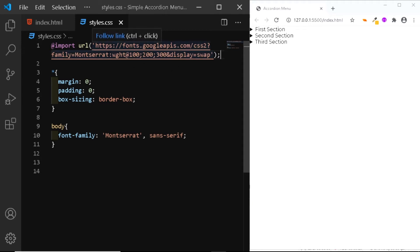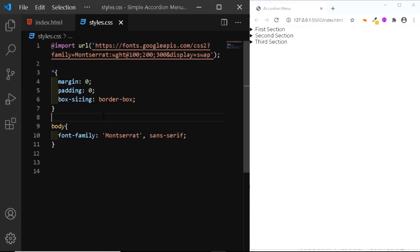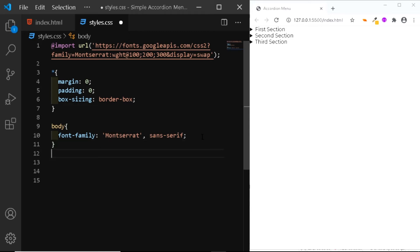At the very top, I've added the Montserrat Google font. Here I've added the basic reset and this is the font that I've added to the body. Now let's add a few more styles.